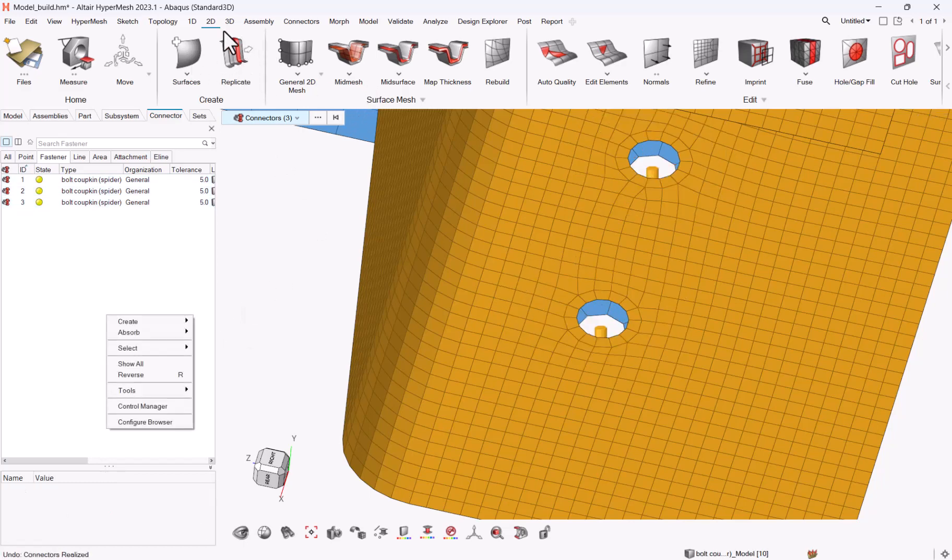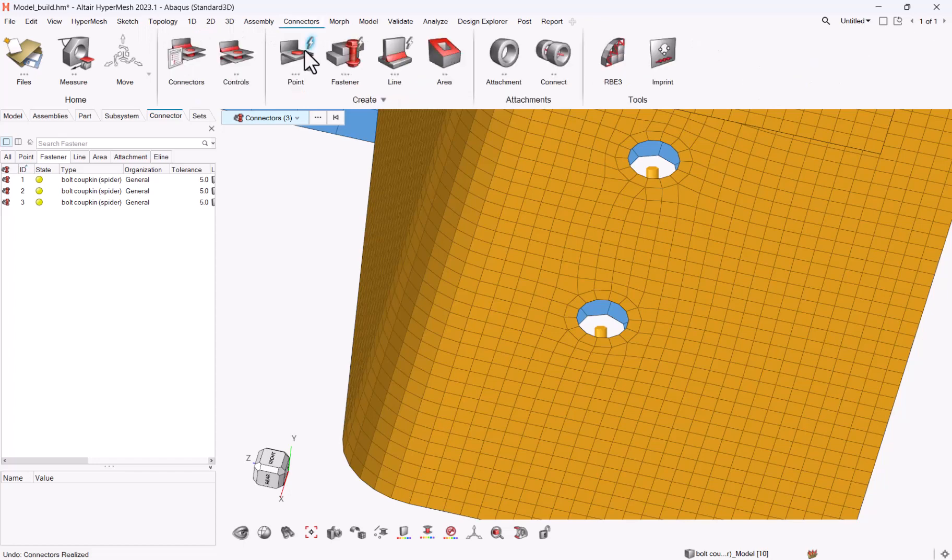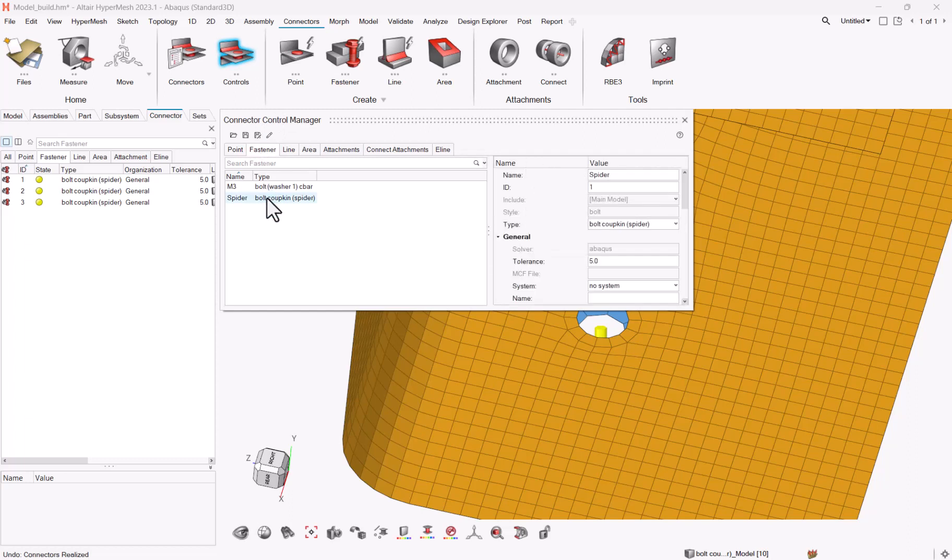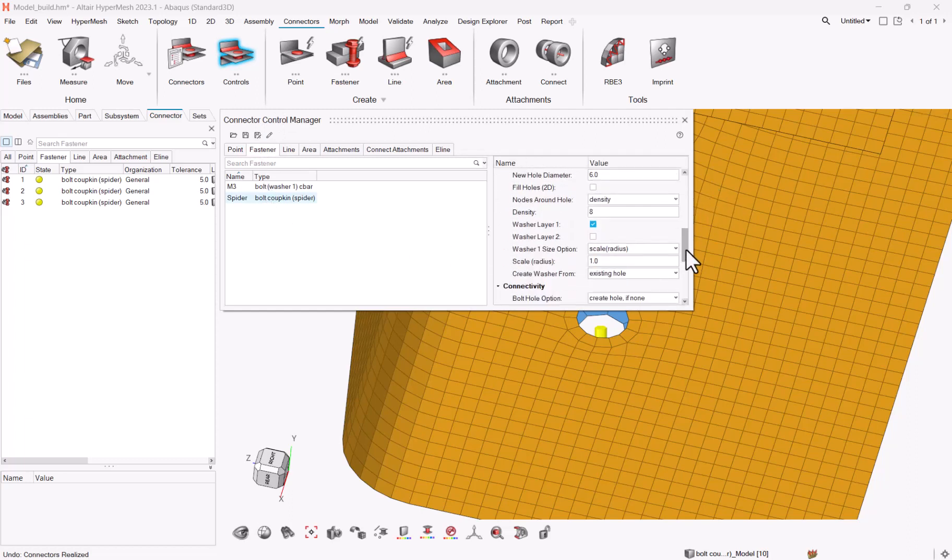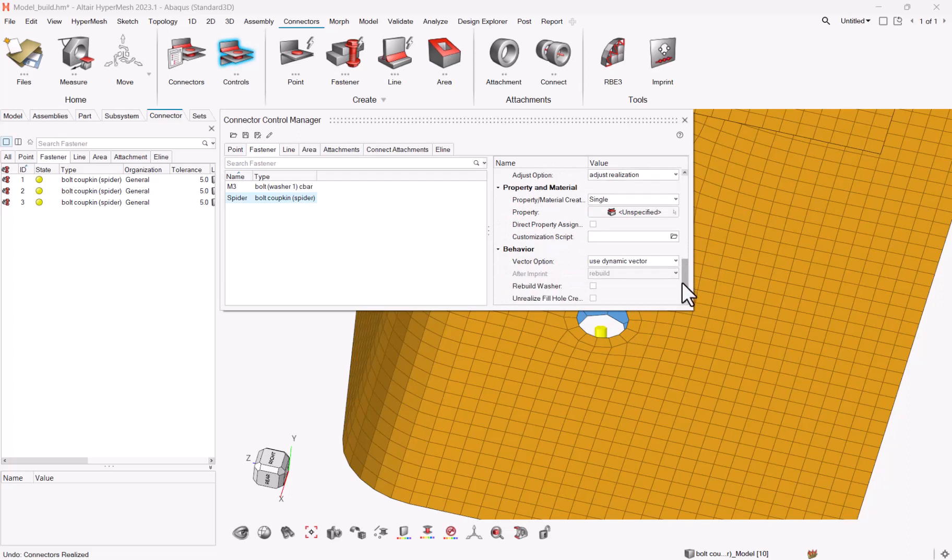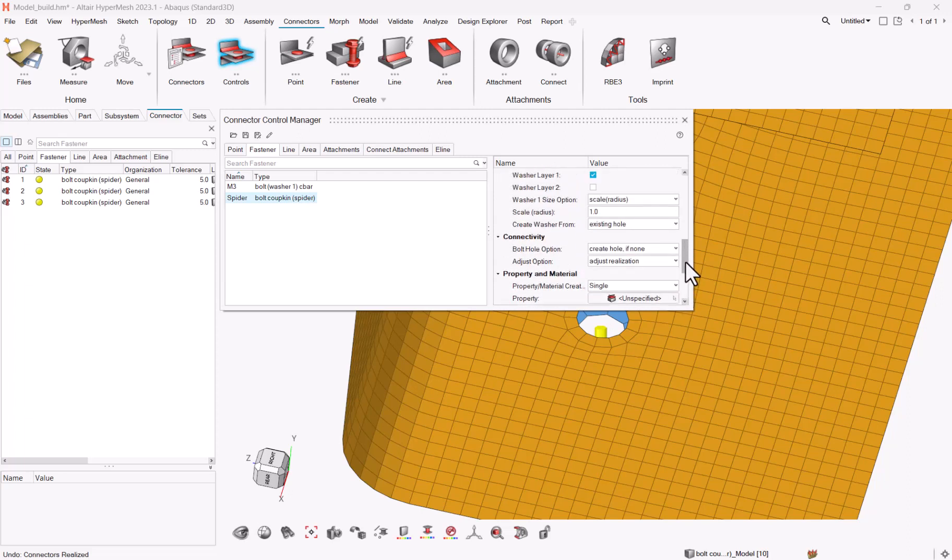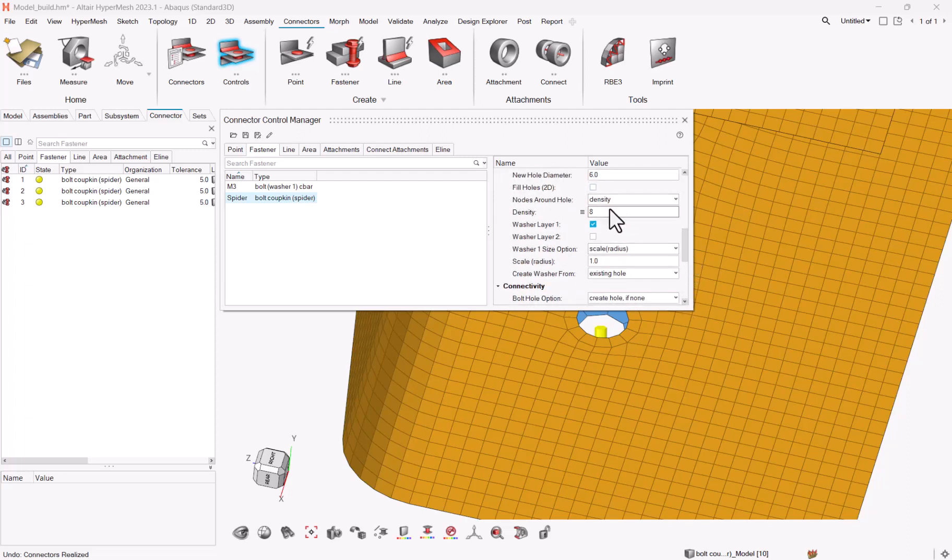Let me go to the connector controls again, because this is really one thing you need to invest time at the beginning, just to make sure you have the best options into the connector control. Because here if you look at the washer, there's a washer which says that the density has to be 8 on every hole.